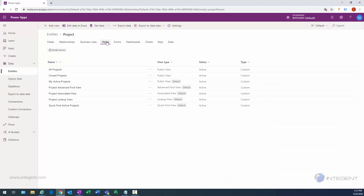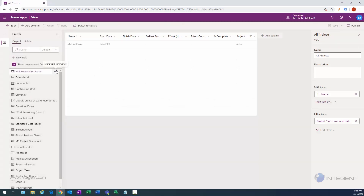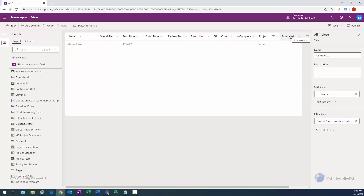Now we want to add those fields to a view. We'll click on the Views selection and modify the All Projects view by clicking directly on it. We're showing unused fields, which helps us find what we want to add. We'll find the overall health field, click on it to add it to the view, then reposition it next to the name field. Then we'll find the estimated cost field, add and reposition it, then save and publish.